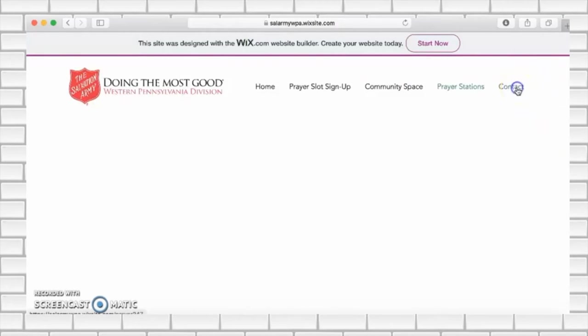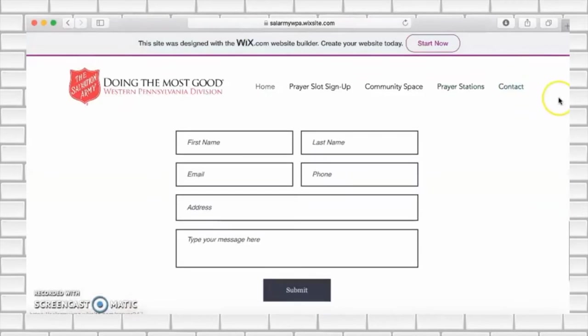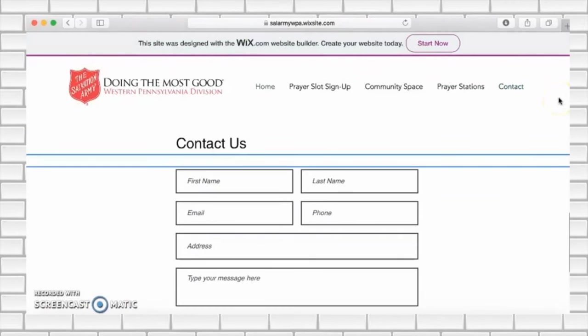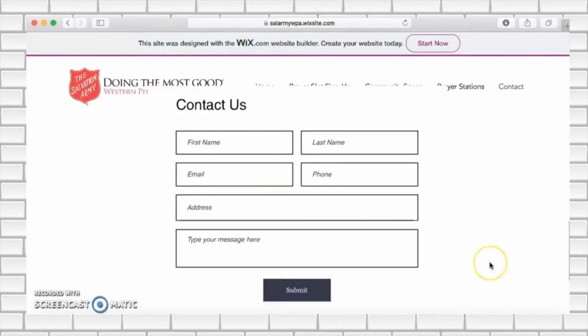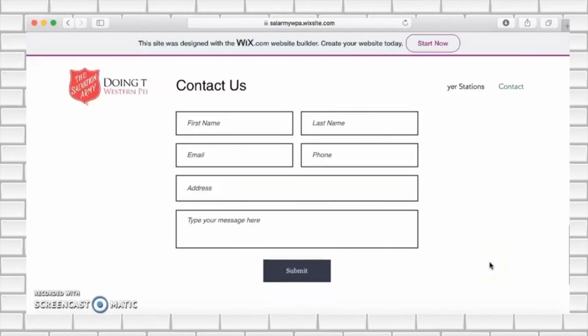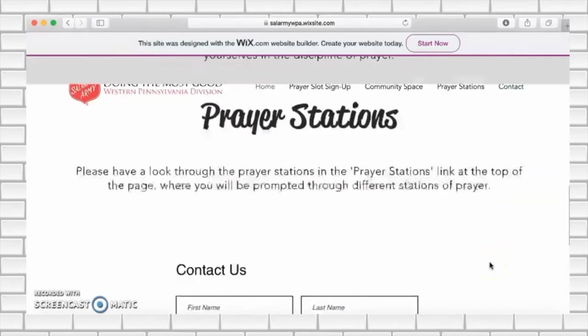Lastly, back up to the top you will see a section entitled contact. If you need to get in touch with us for any reason or are having any issues, please don't hesitate to fill out this form so we can help you with your inquiry.